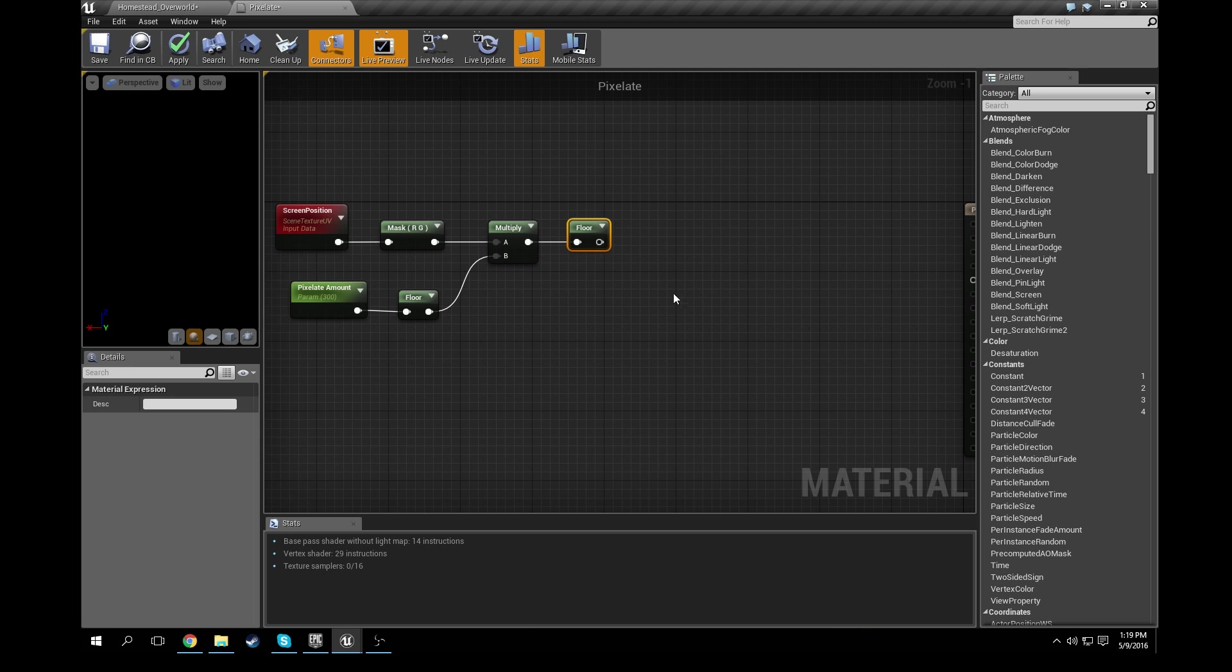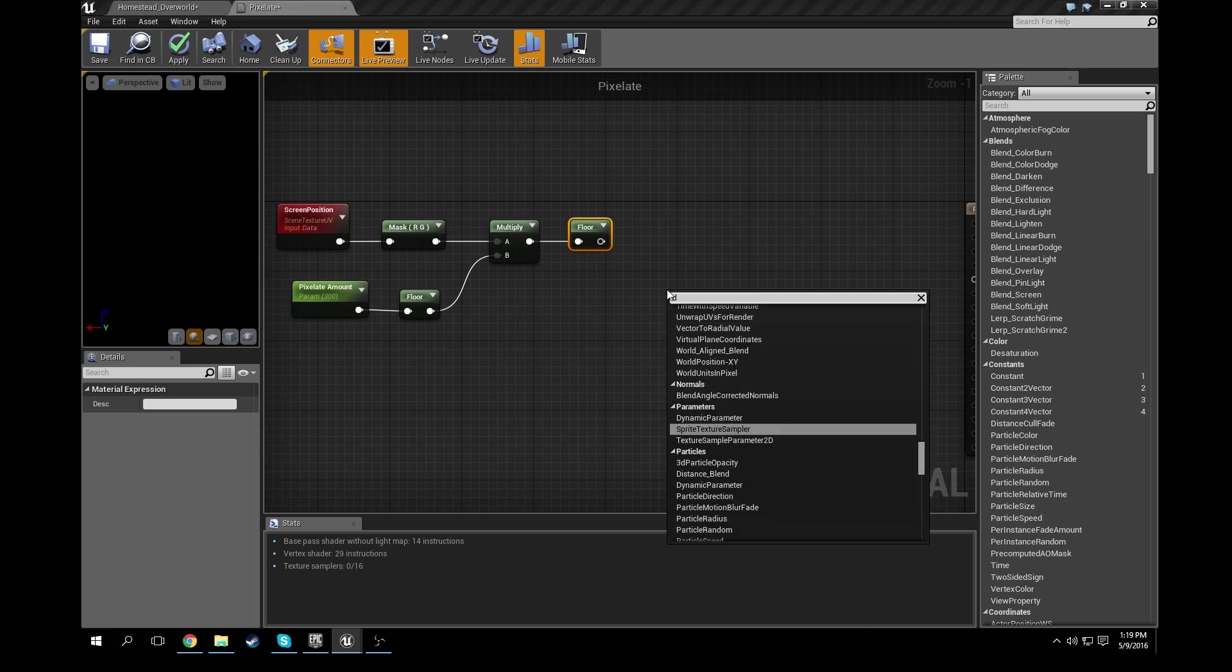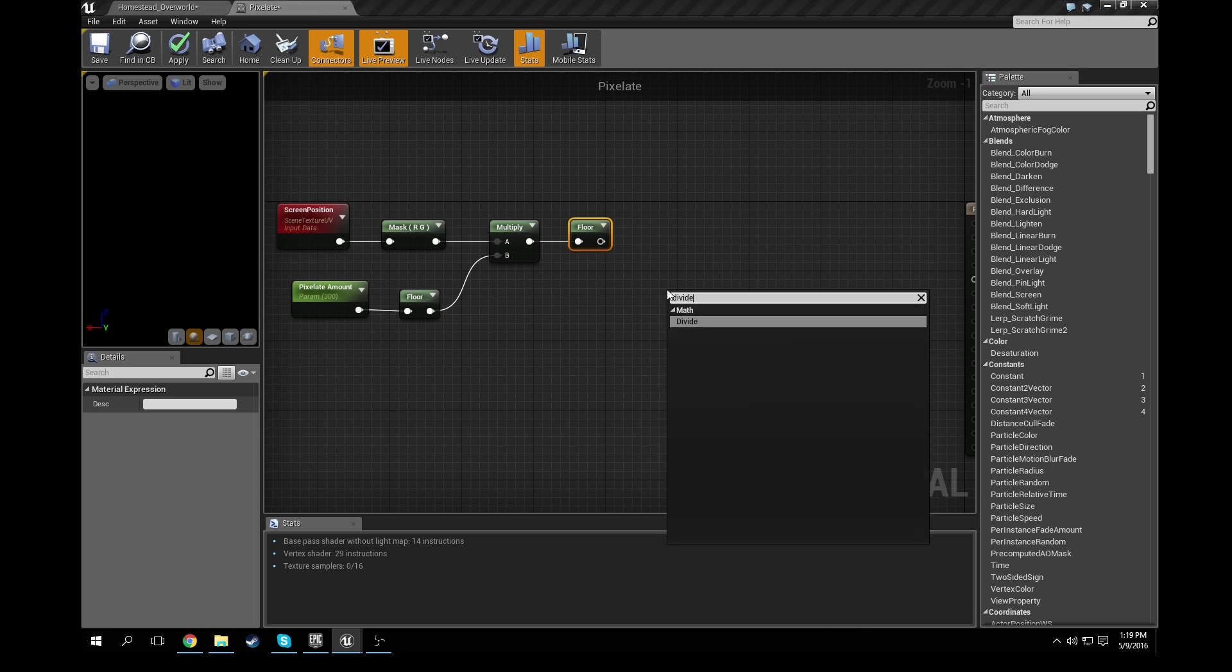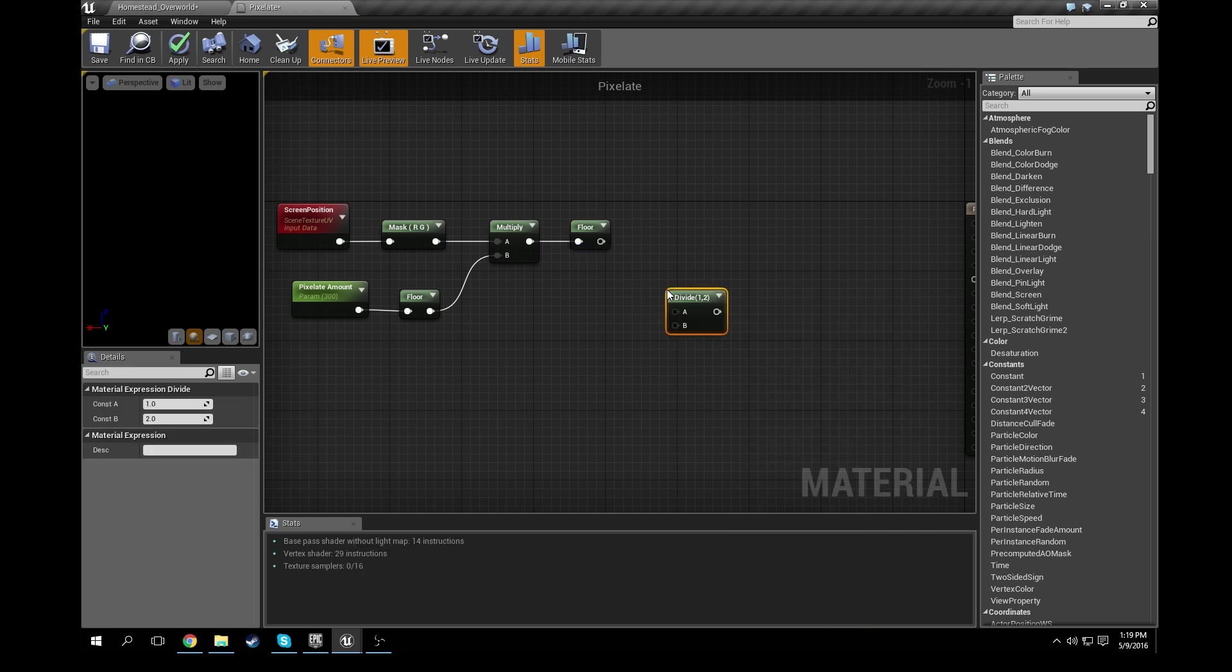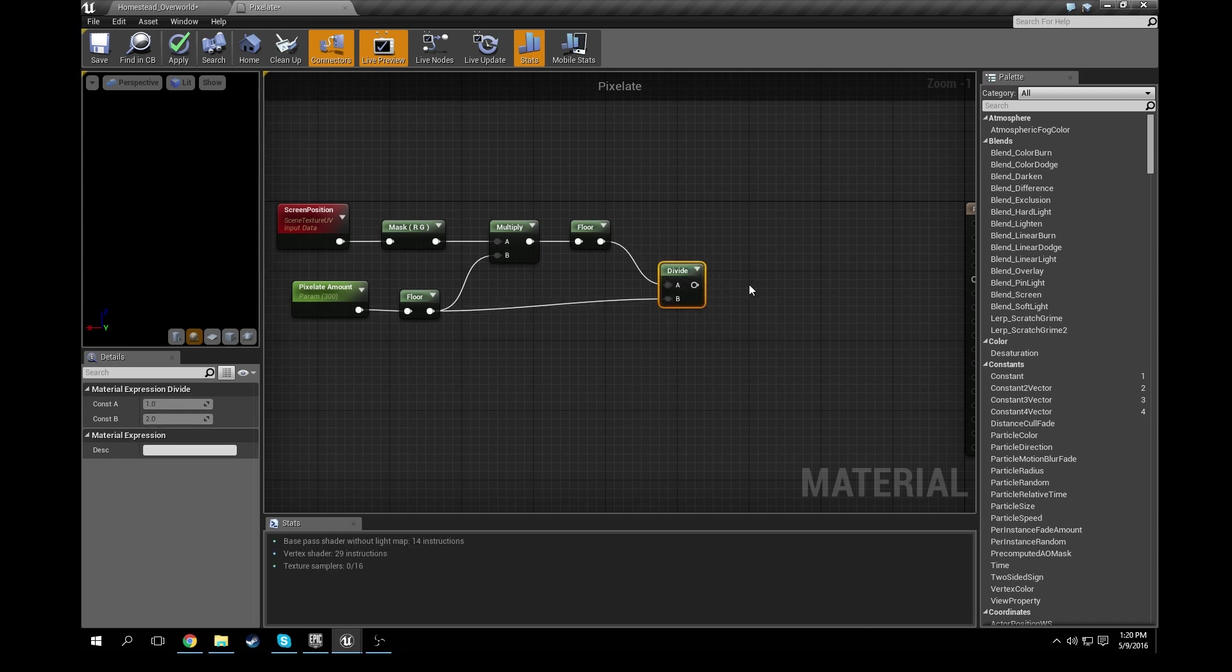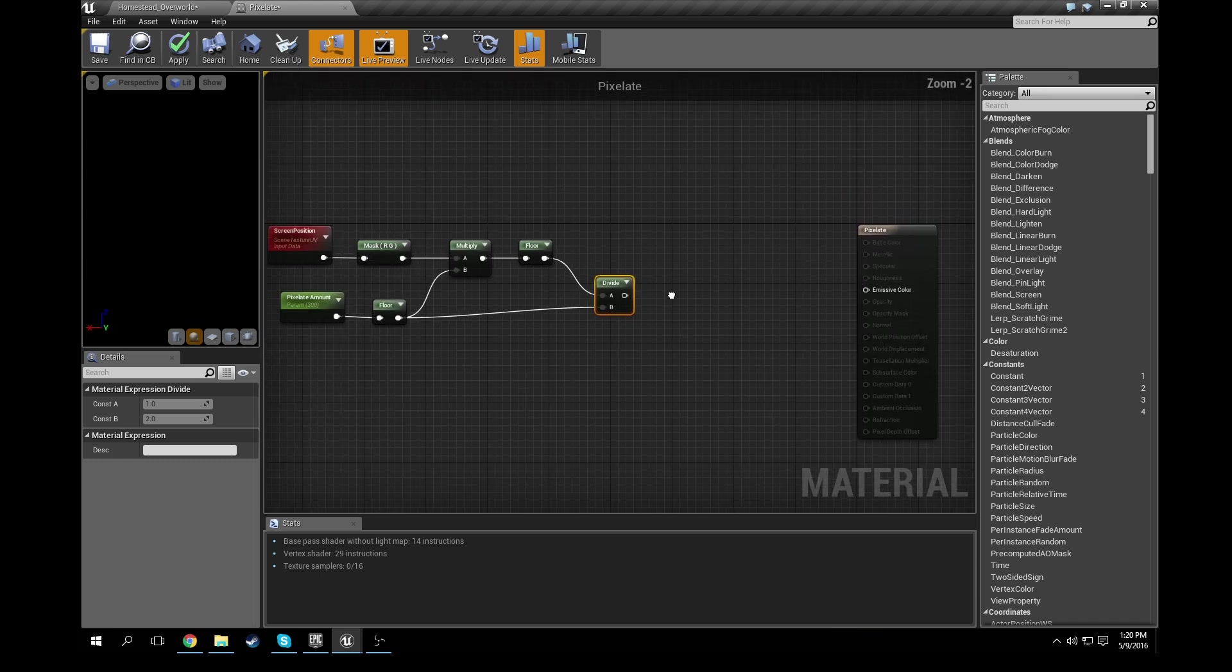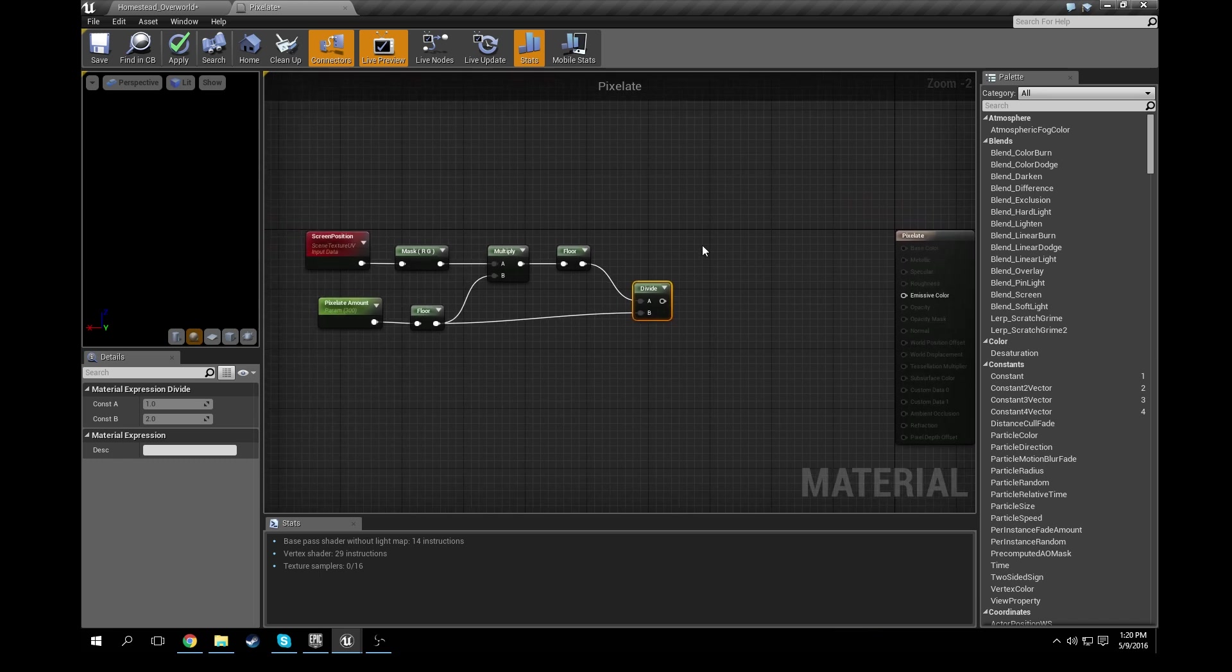And then these two floors right here both need to go into a divide. So right-click divide, connect them in floor into A and floor into B.